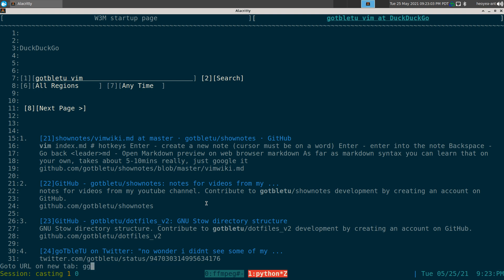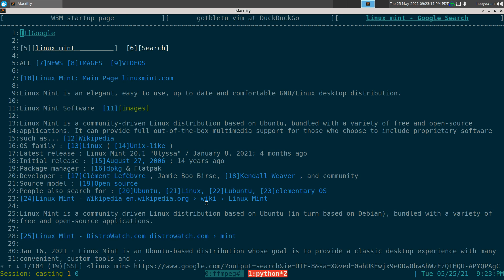If I do 'gg', which is my alias for Google, colon, I can type in — let's say — 'linux mint.' There we go, it'll search Google for linux mint.